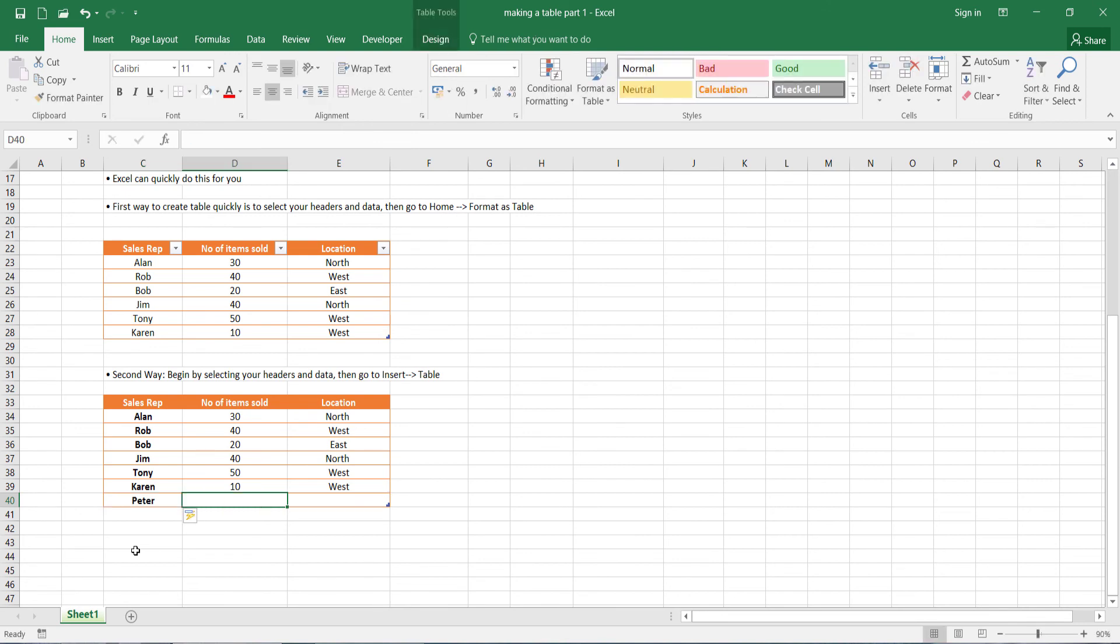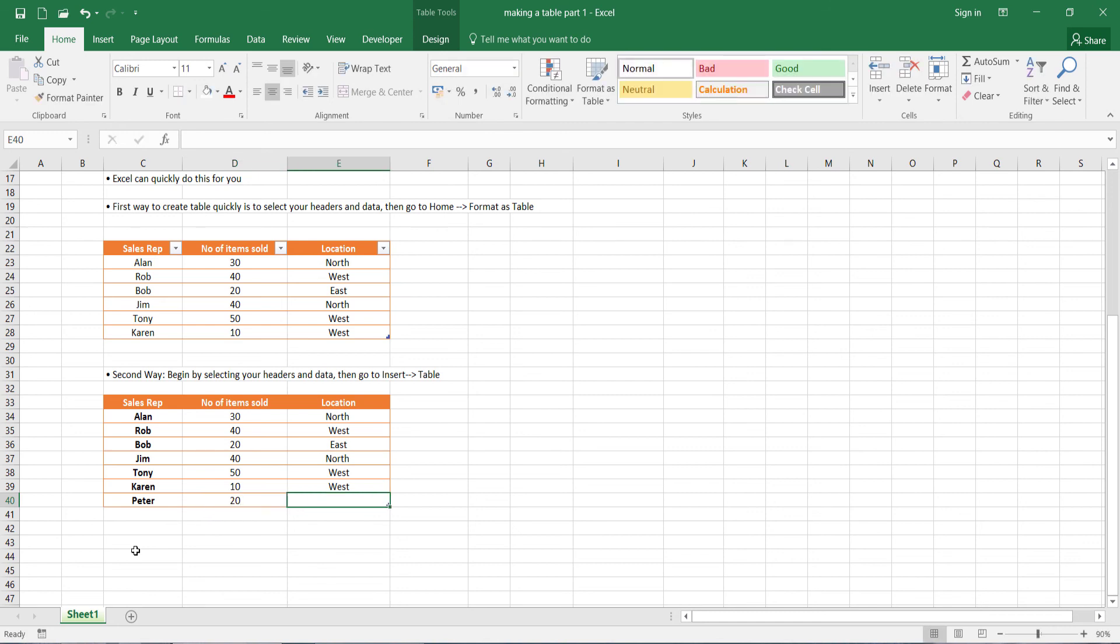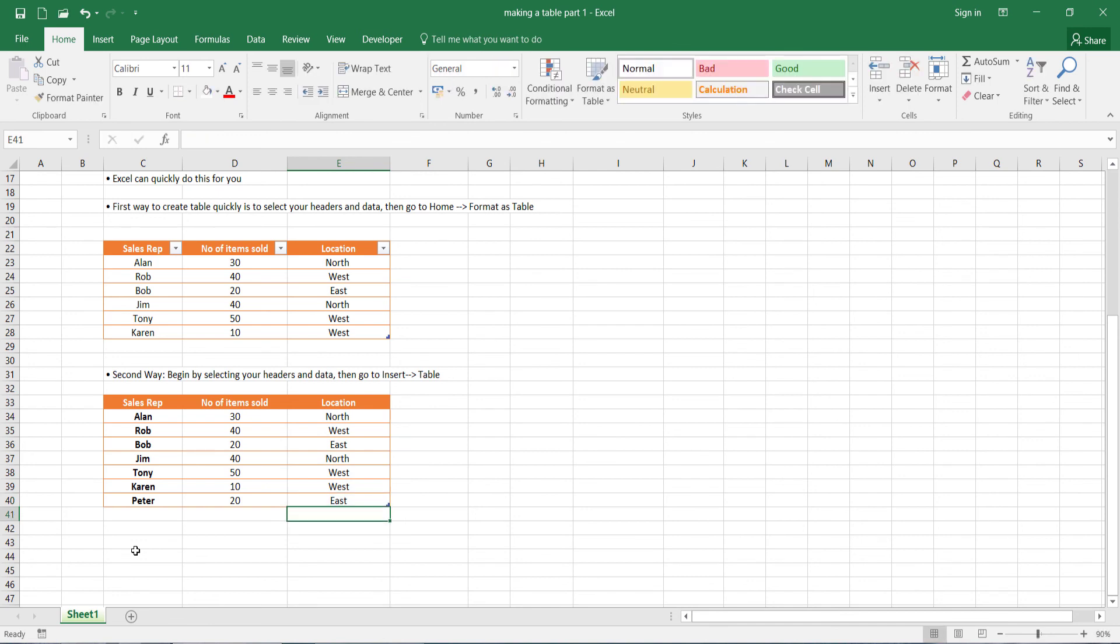And as you can see, Excel knows that we're adding that extra row. So it's automatically highlighted our sales rep name. There. Now you can see that the formatting has extended and it's basically converted these three cells into part of our table.